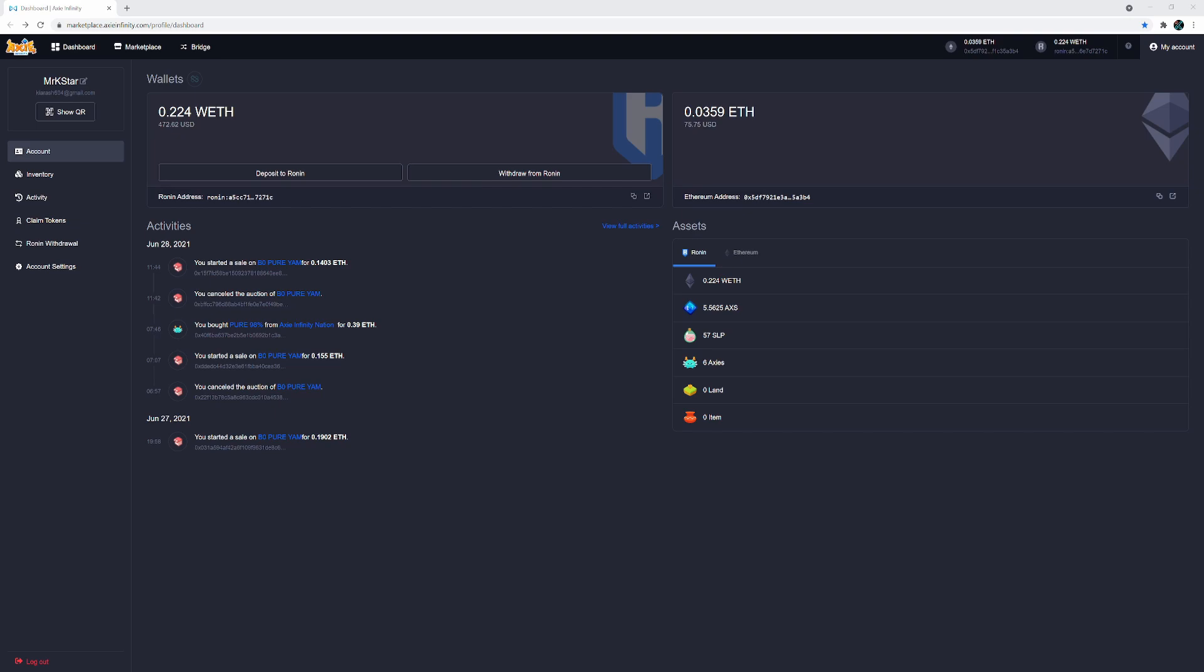So as you can see, I've got 0.224 wrapped ETH in my Ronin wallet and I've got 0.0359 ETH in my MetaMask wallet.